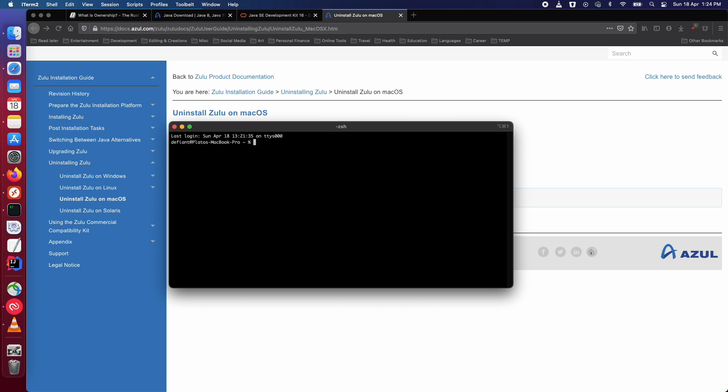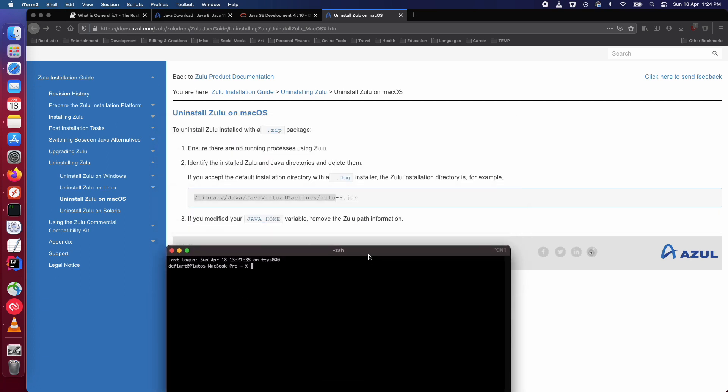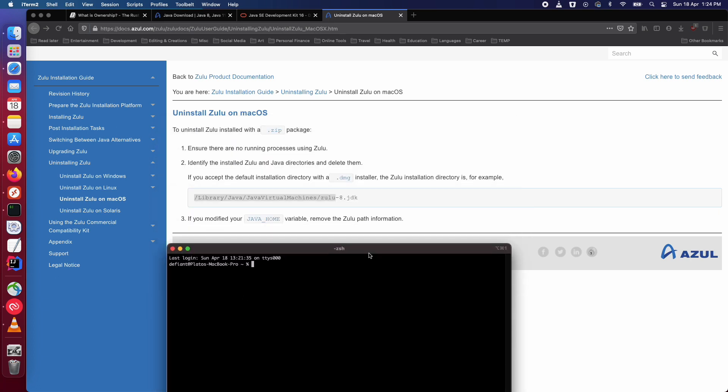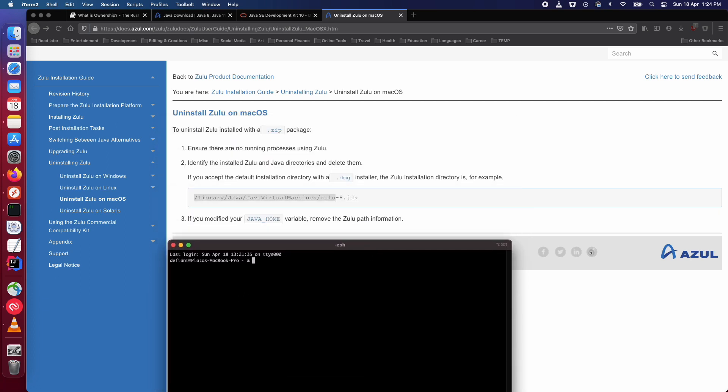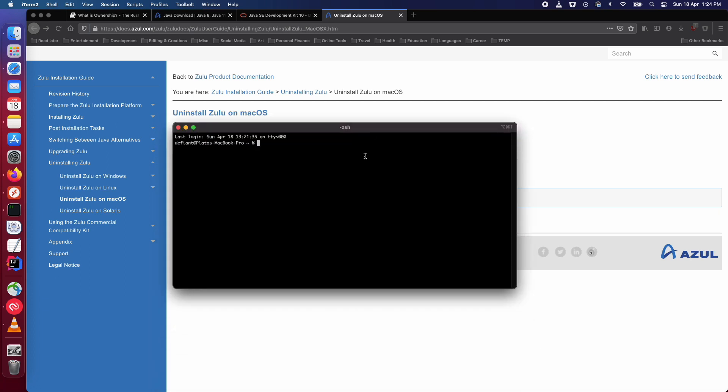It is quite straightforward, they have given the information on their website. So if you are unable to find it, I will be giving this link in the description.